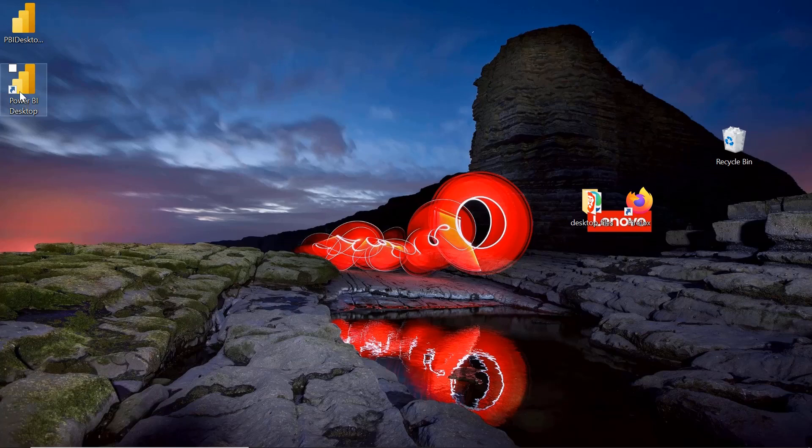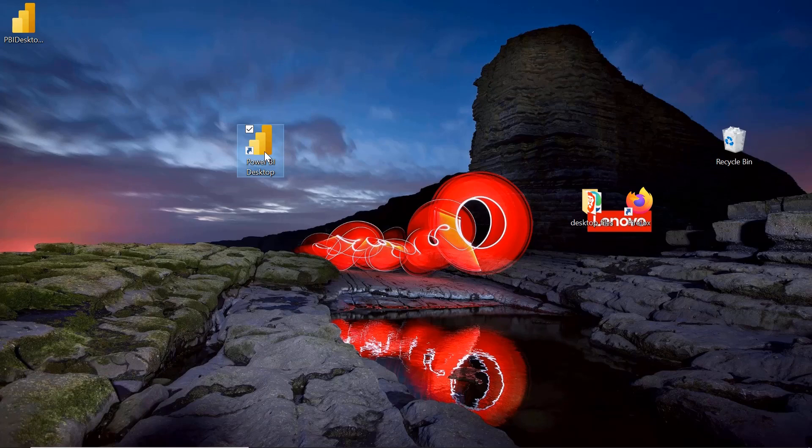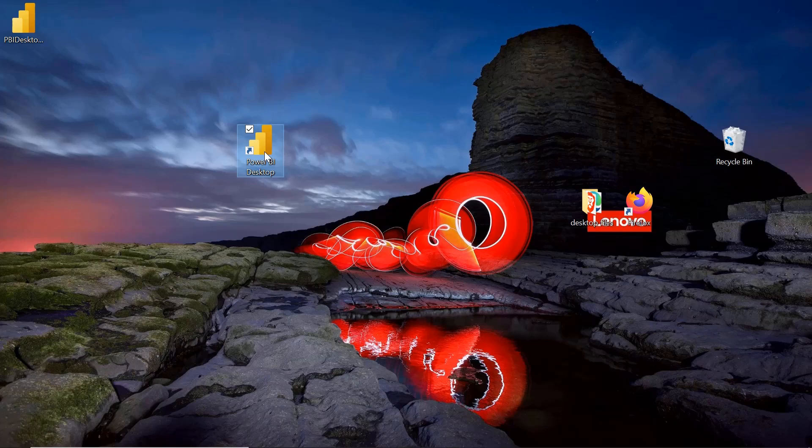Now once you finish this, you will get a shortcut icon here for this Power BI Desktop on your system as well. And now just click on this. Once you double click on this, then your Power BI Desktop will get open.